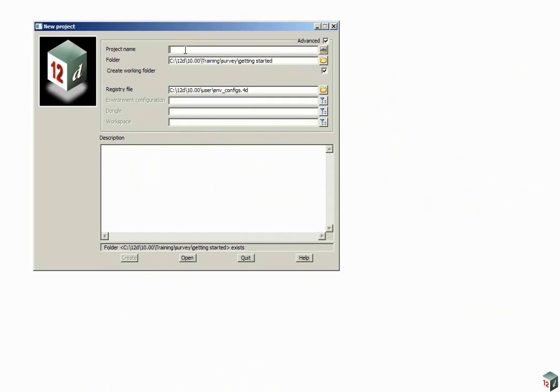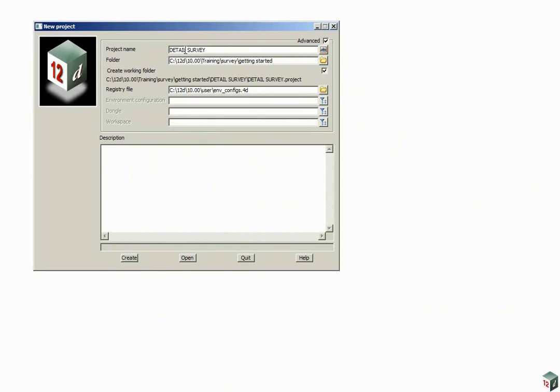We're going to type in a project name, Detail Survey. With the Create Working Folder button ticked, it's going to create a working folder and then the project will sit under the working folder.